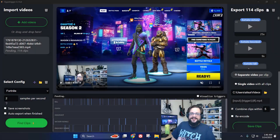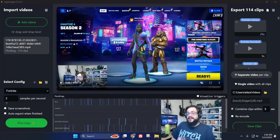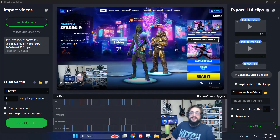What's up, guys? How's it going? Mike the Tech here. And what you're looking at is Hype Trigger. This is what I've been using to make AI cuts and find all of my best clips in my streams.